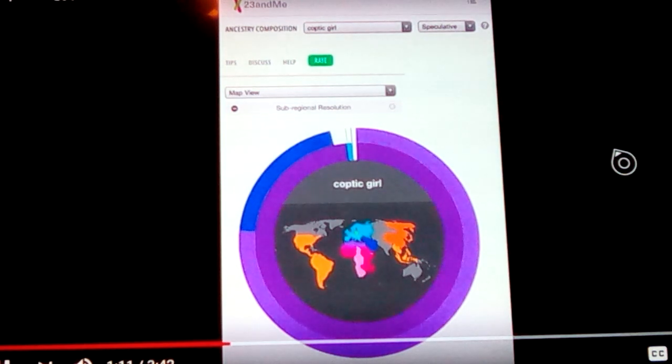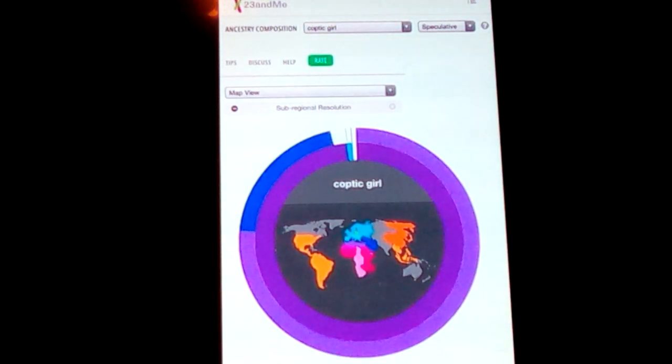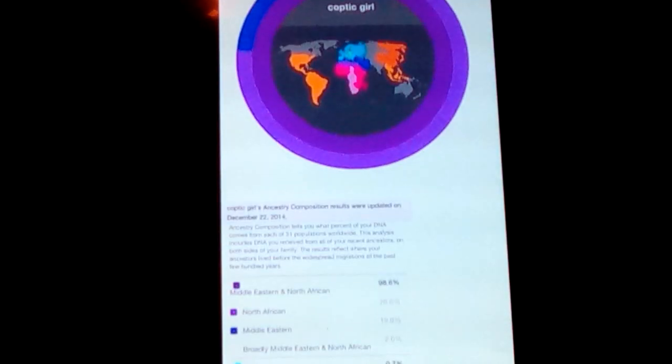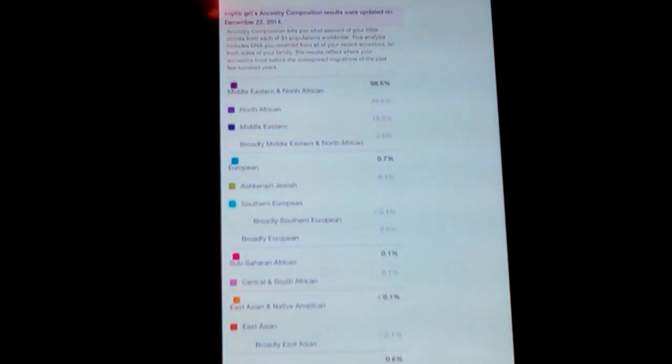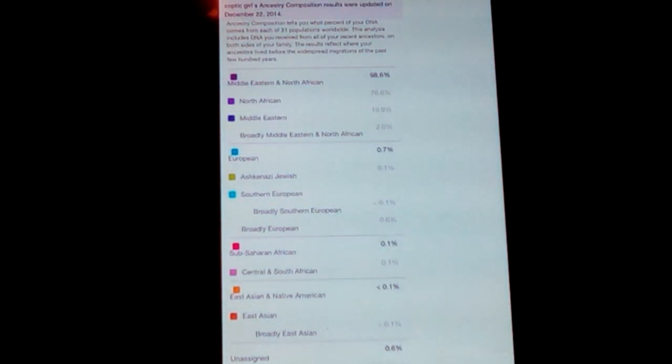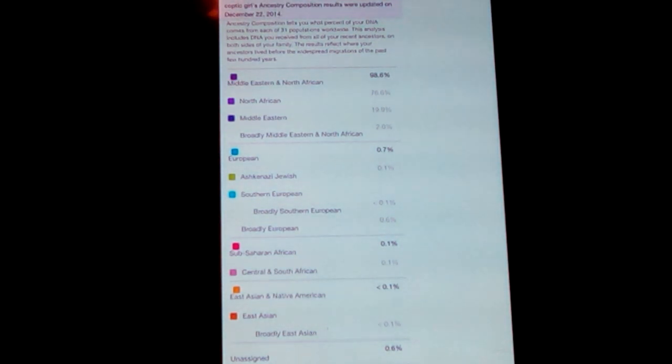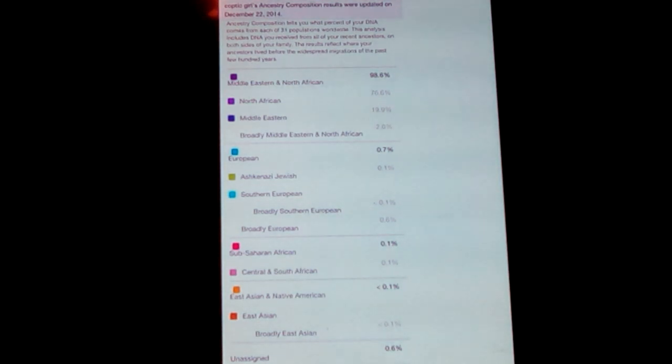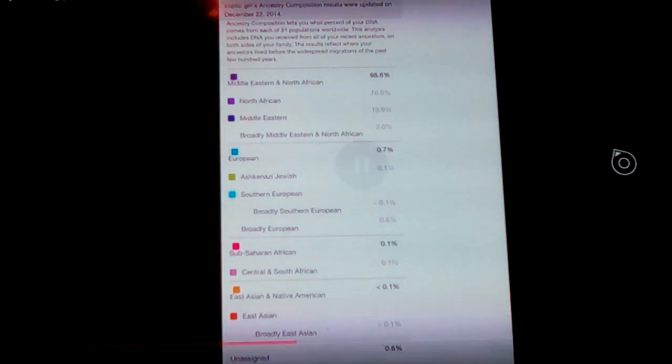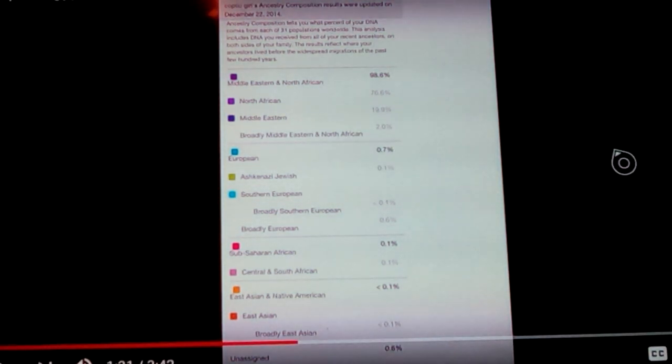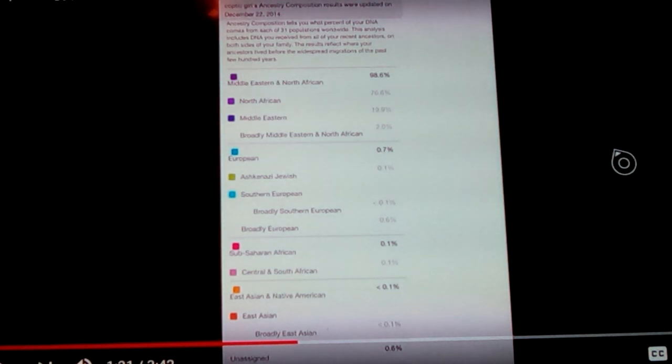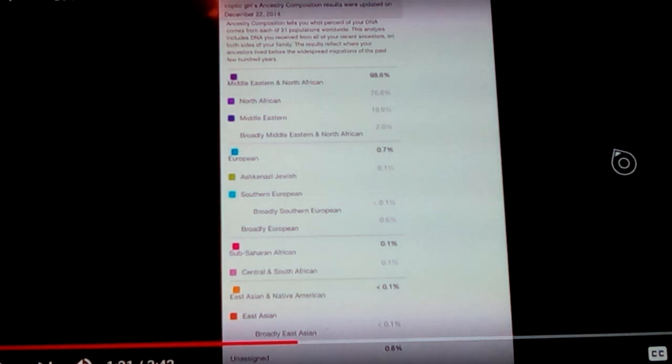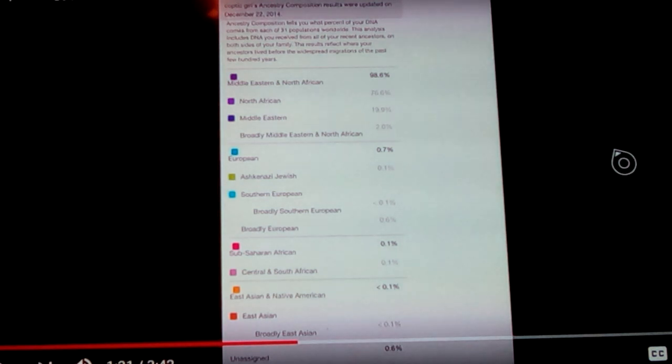When I look at my results, I'm pretty much made up of two components. When we look at a breakdown of my results, at the top, you can see that I'm mostly 76.6% North African and around 20% Middle Eastern. So you add those two together, it's 98.6%. Everything else is just trash down here. She's got 0.7% European, 0.1% Ashkenazi, Southern European 0.1%, and so on. Sub-Saharan 0.1%, East Asian 0.1%.